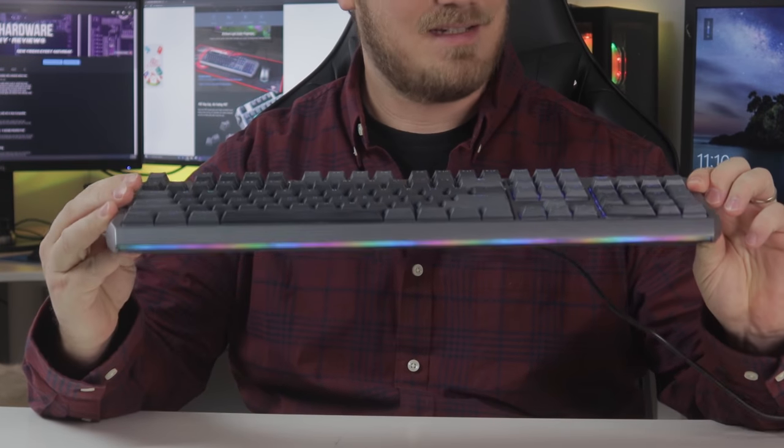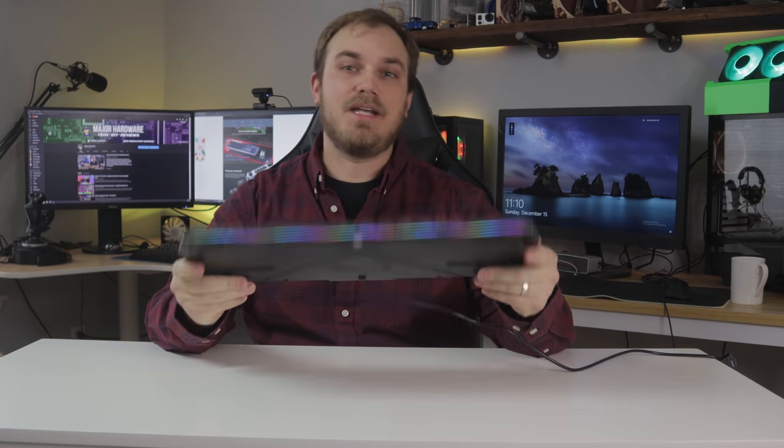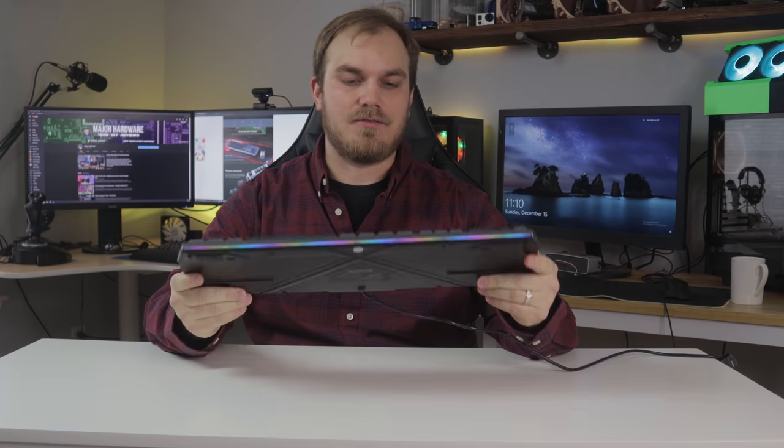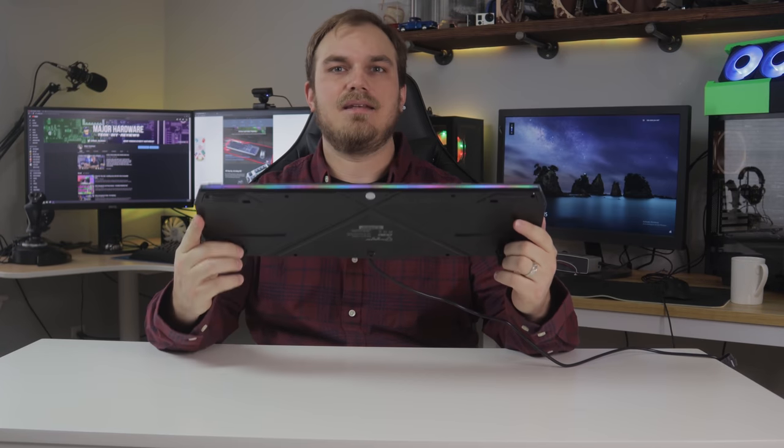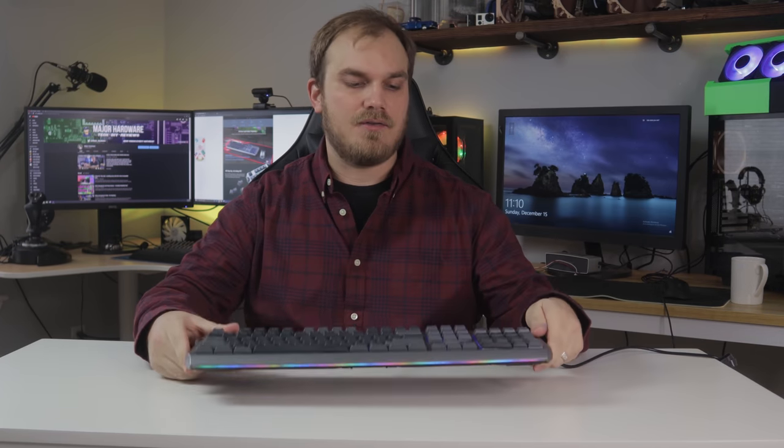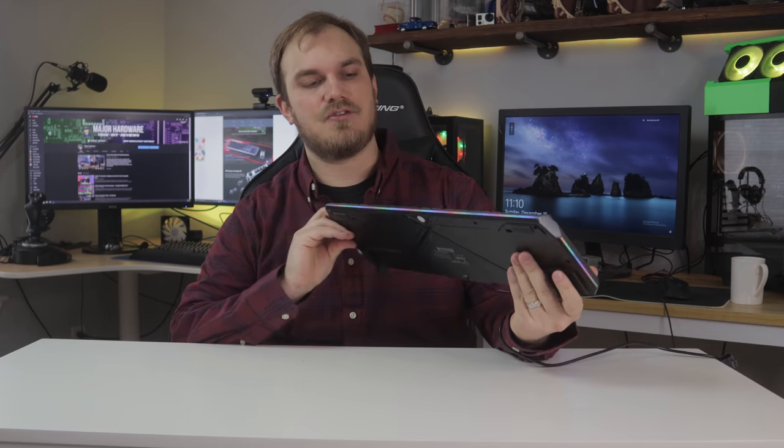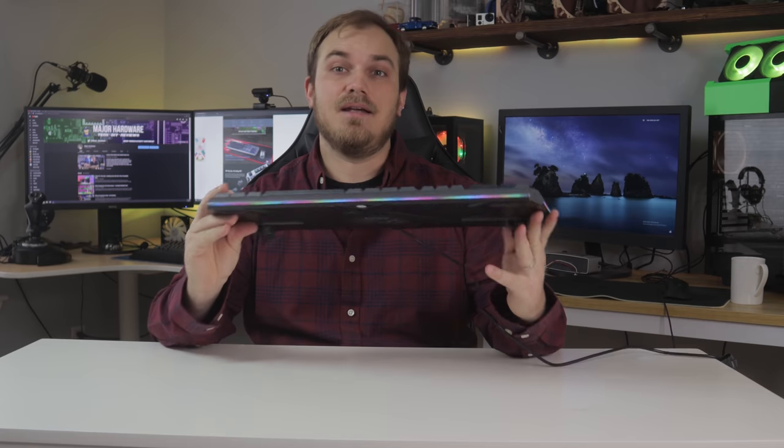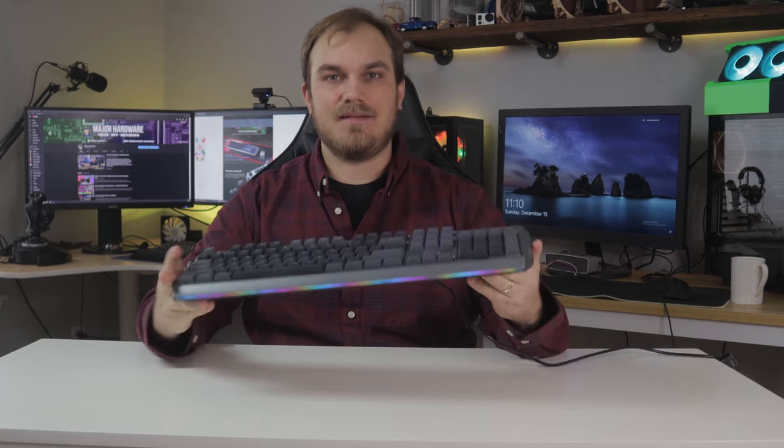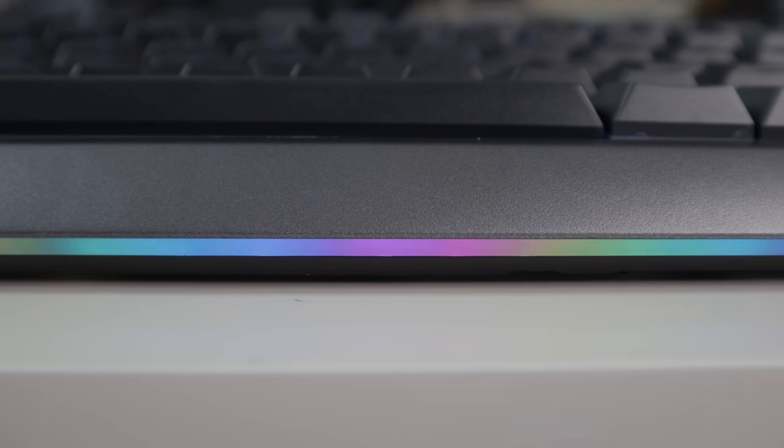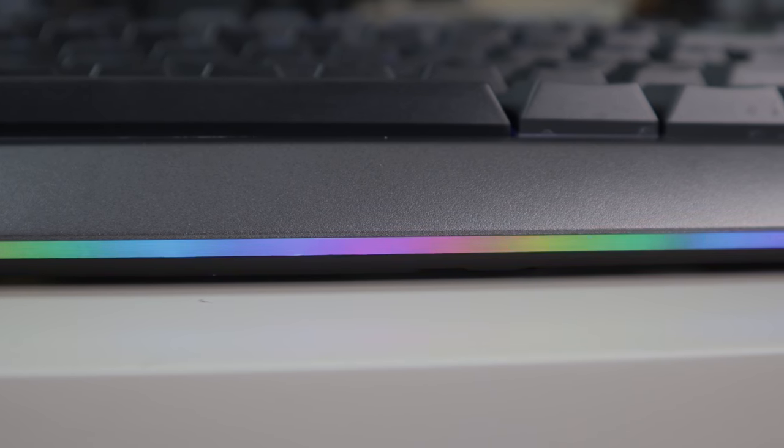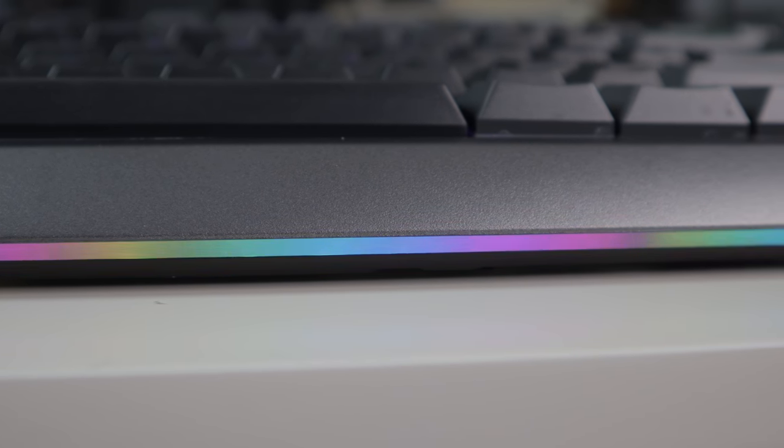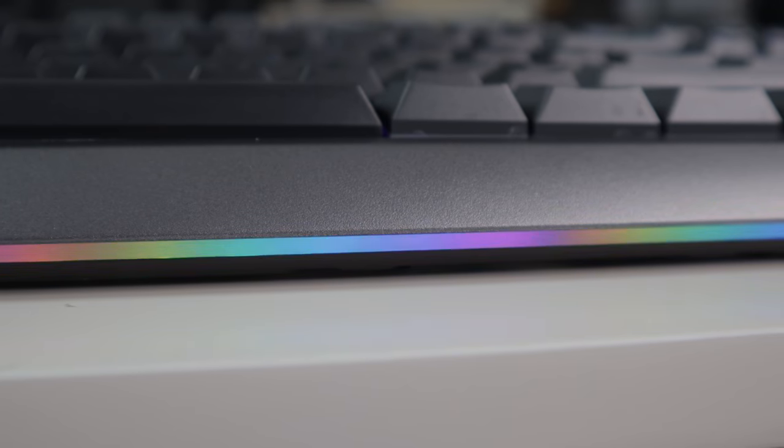RGB keyboards are far from new, but the quality and the differences between models and manufacturers is huge. In my opinion, the CK80, especially that edge trim, is pretty high up there when it comes to keyboard RGB lights. The RGB lights around the edge of the keyboard give it a real nice look, especially when it's on your desk or on your mouse pad. It's an added touch that a lot of other keyboard manufacturers aren't doing.